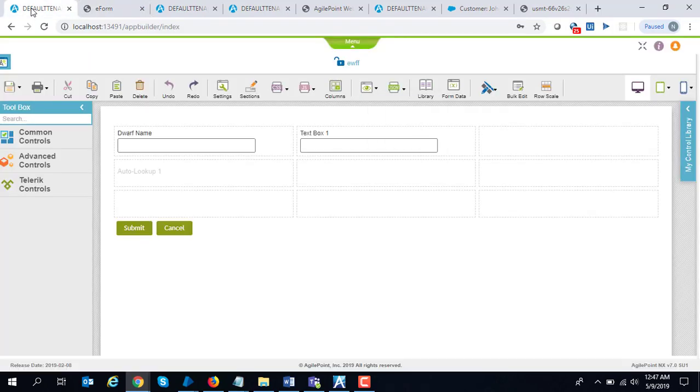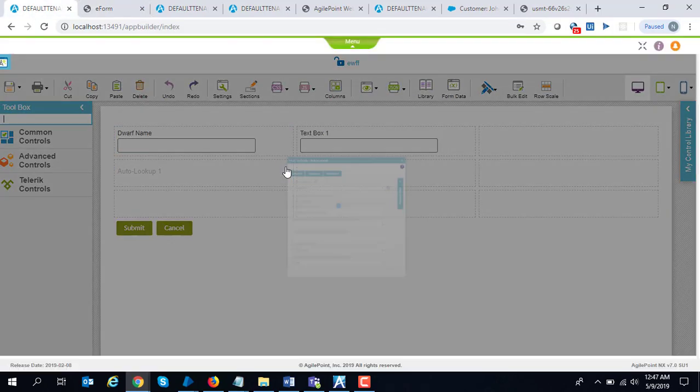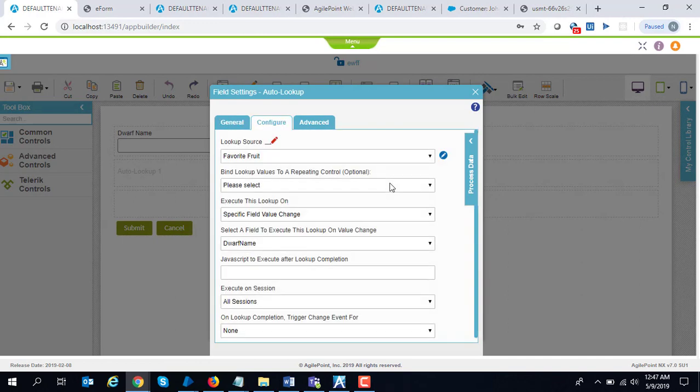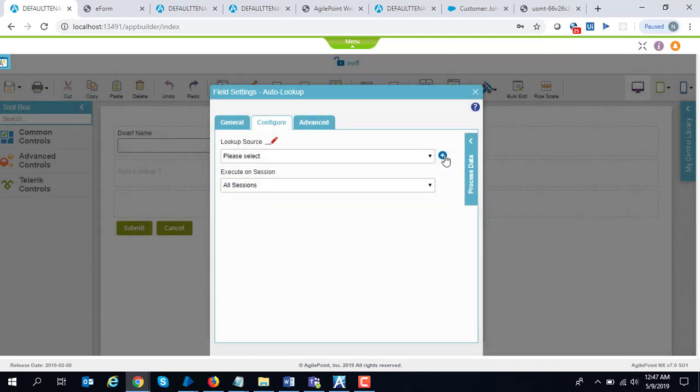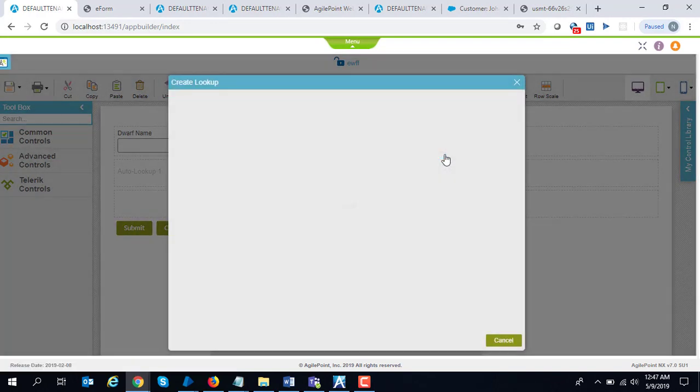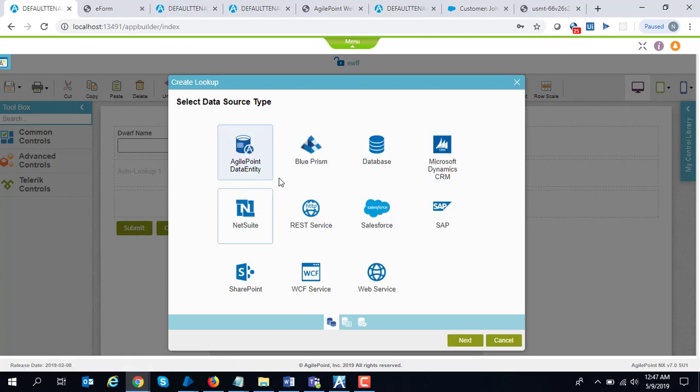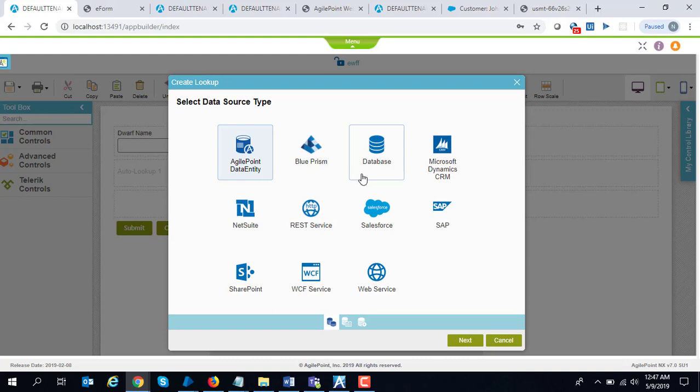If you go back over here and if I show you the configuration once more, let's define a new one. You see one of the lookup types is Blue Prism, so you can interface with Blue Prism both at process as well as form level. Thanks a lot for your time.